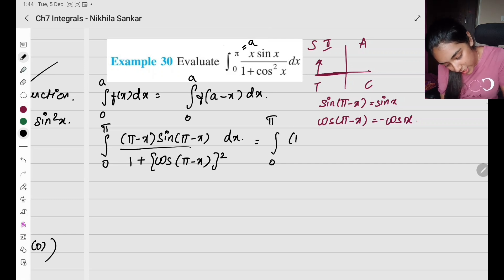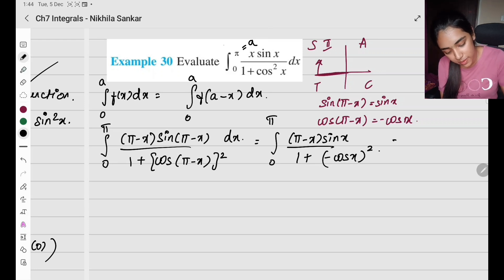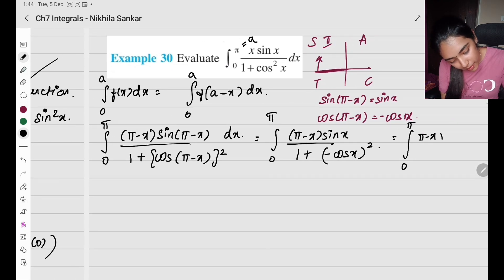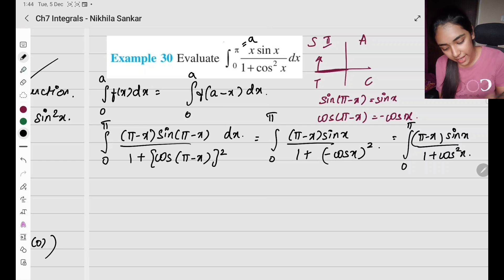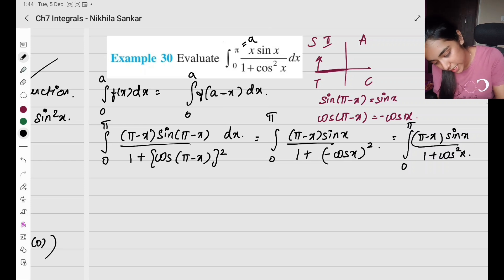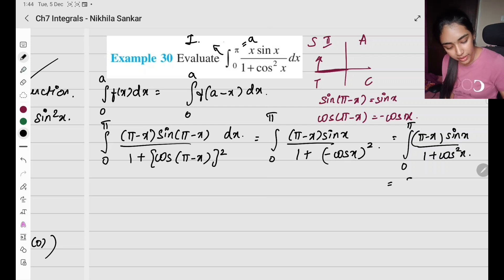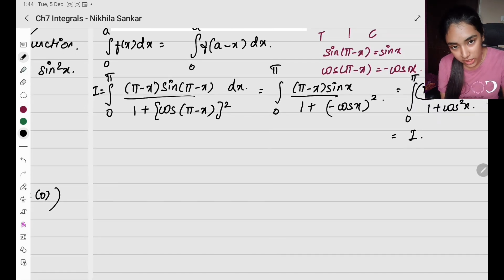So this becomes 0 to π times (π − x) sin x divided by 1 plus cos x. Minus cos x, the whole square — it simply becomes plus cos x. So my integral becomes 0 to π times (π − x) sin x divided by 1 plus cos² x. So when I add these two — if this is my integral i, this is also my integral i — I have i equals this particular term.